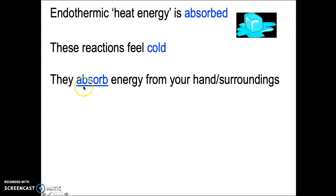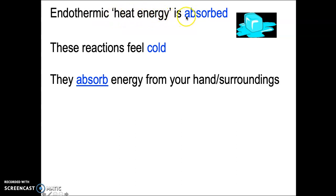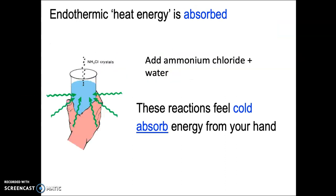The alternative is an endothermic reaction. These ones absorb energy — they absorb the heat energy from your hand or the surroundings. The key word here is 'absorbed.' These reactions will feel cold because they're absorbing heat energy from your body. In terms of a chemical reaction we can do in the lab that is endothermic...